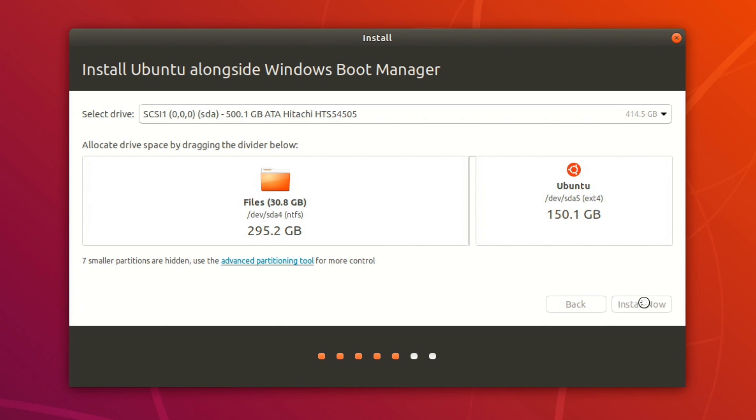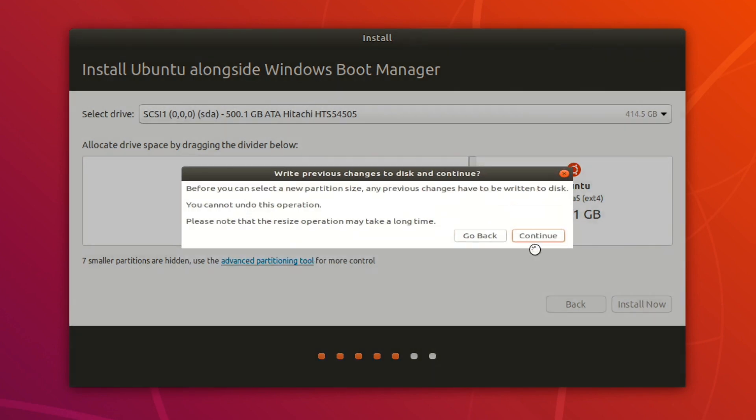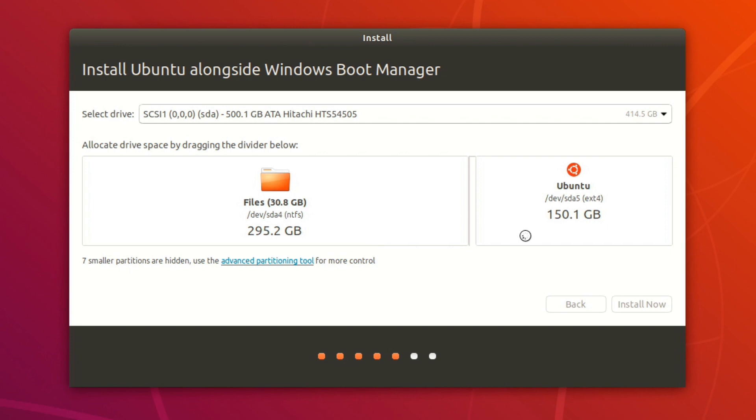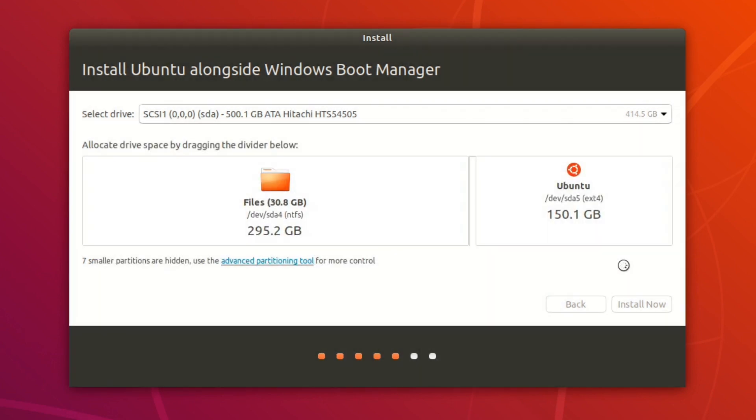Two pop-ups are going to come up, and you pretty much just have to click continue on both. All right, so go ahead and click on continue. And finally, once again, click on continue.